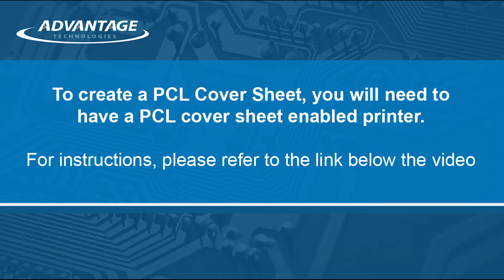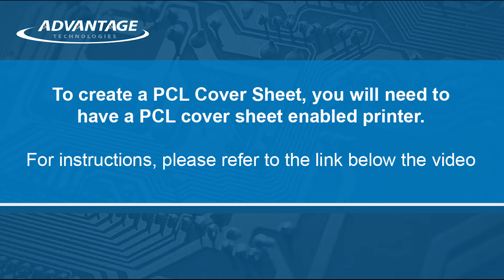To create a PCL cover sheet, you will first need to have a cover sheet-enabled printer. For instruction on how to do this, please refer to the link below the video.